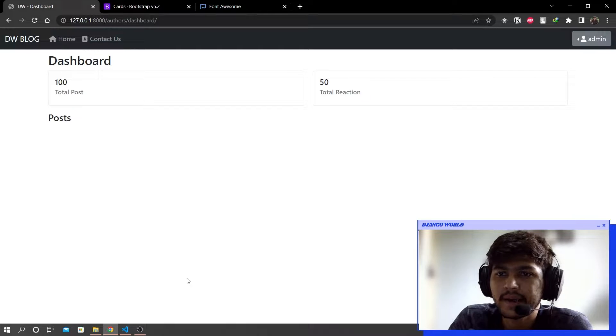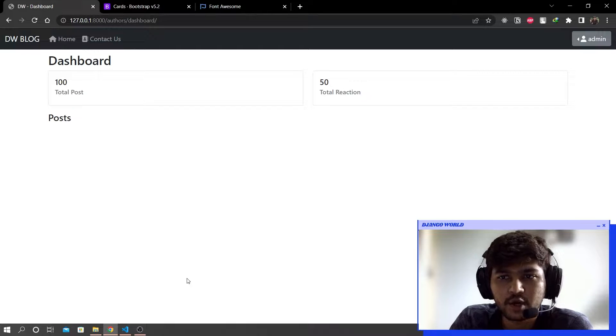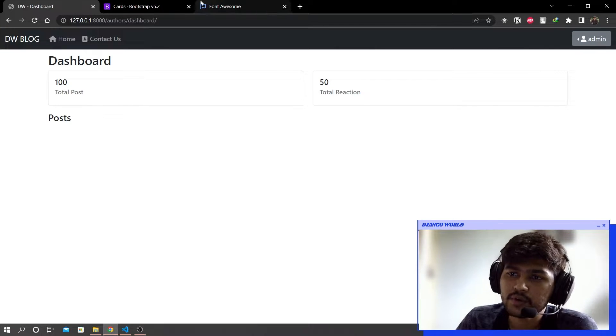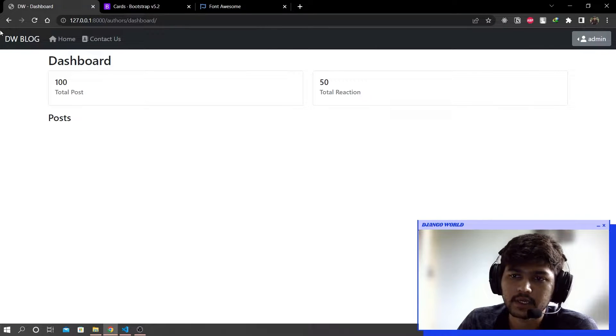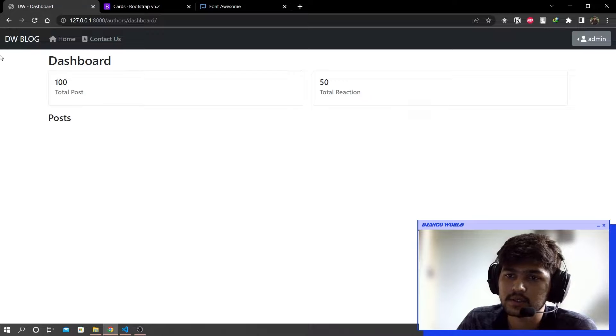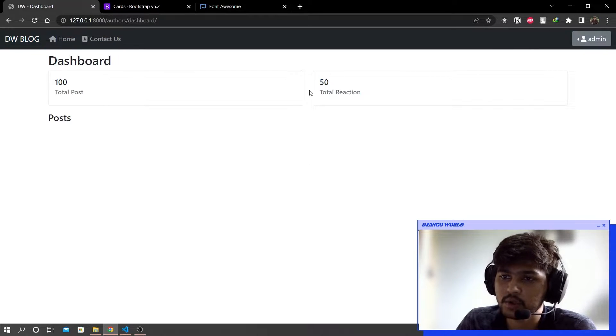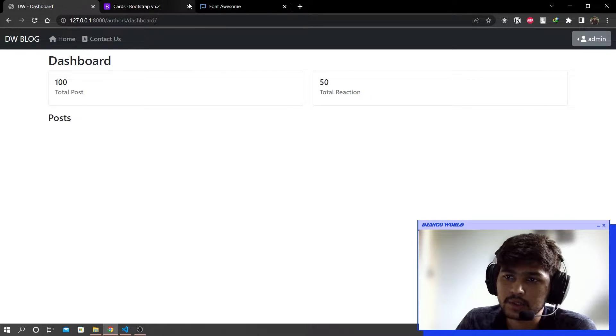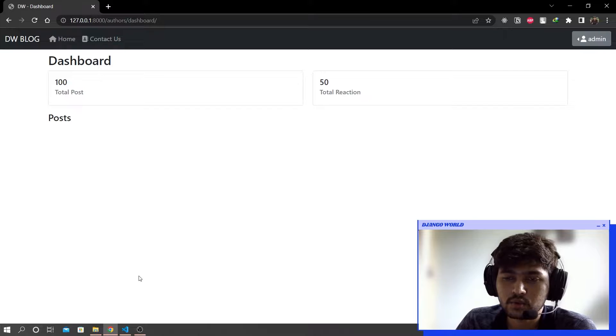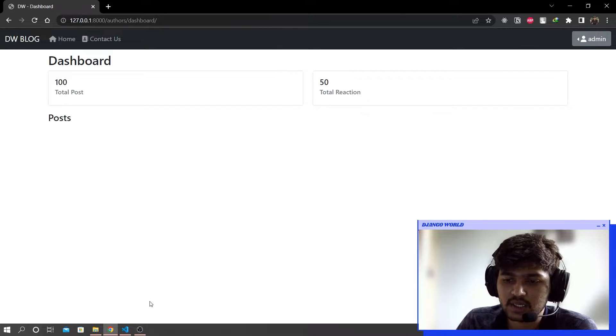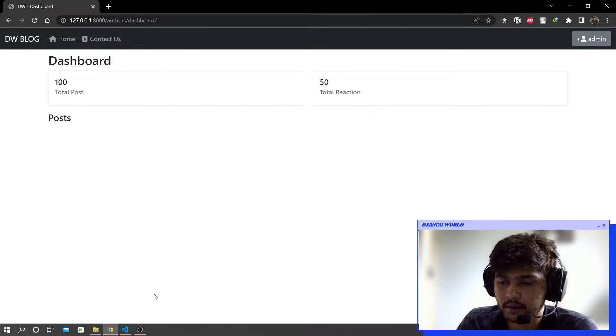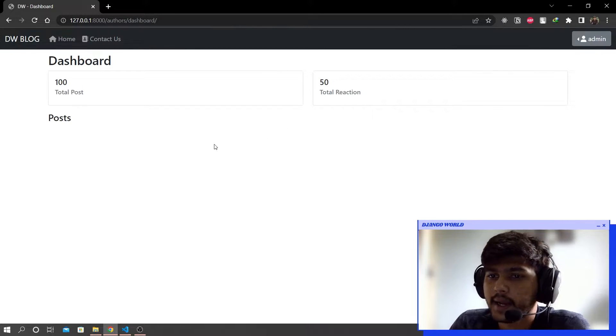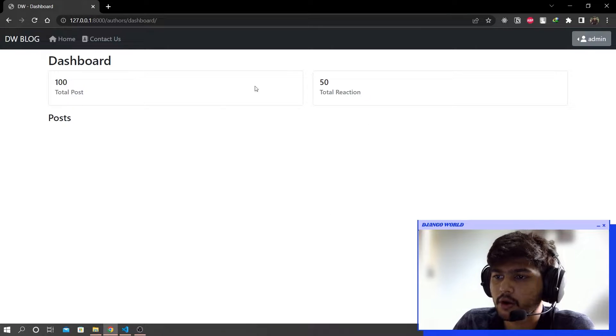Hello everyone, I'm Yash Patel and welcome to my channel Django World. So in last video we have created this user dashboard. In today's video we are going to fetch the values from the database and display all the dynamic values in here.